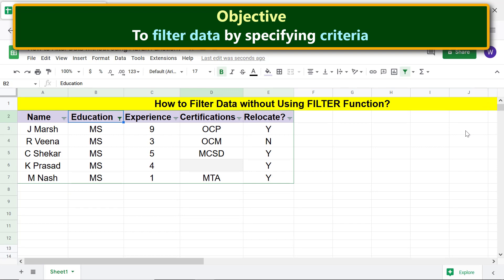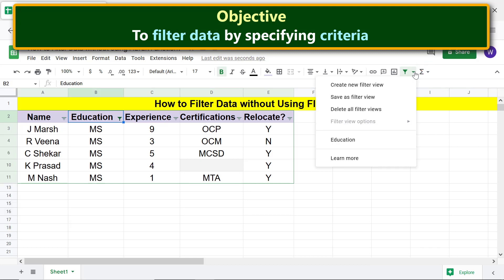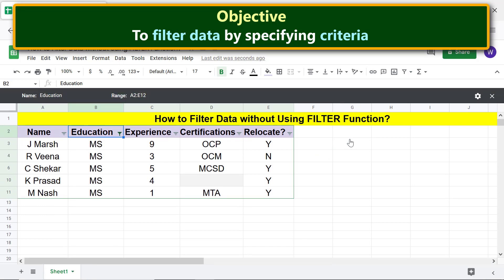To display this filter view again, click 'Filter views' and click the desired filter view. Let me close this filter view when done.